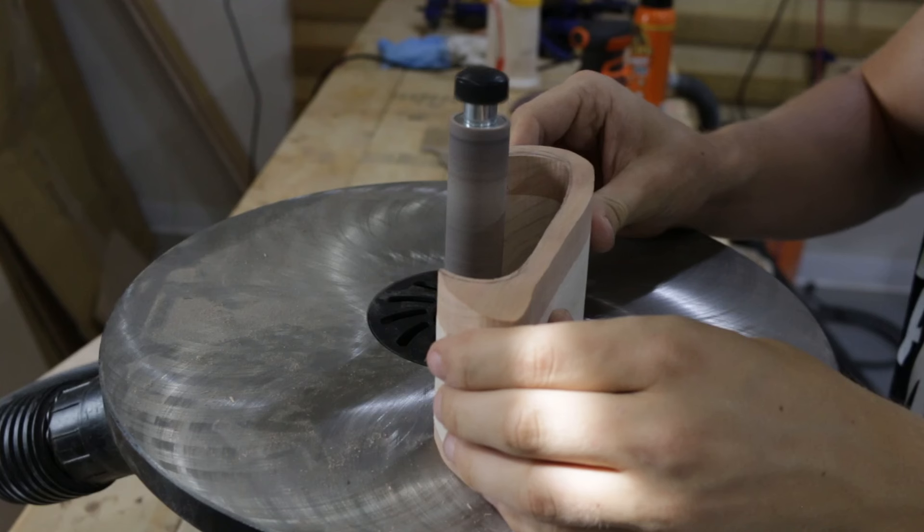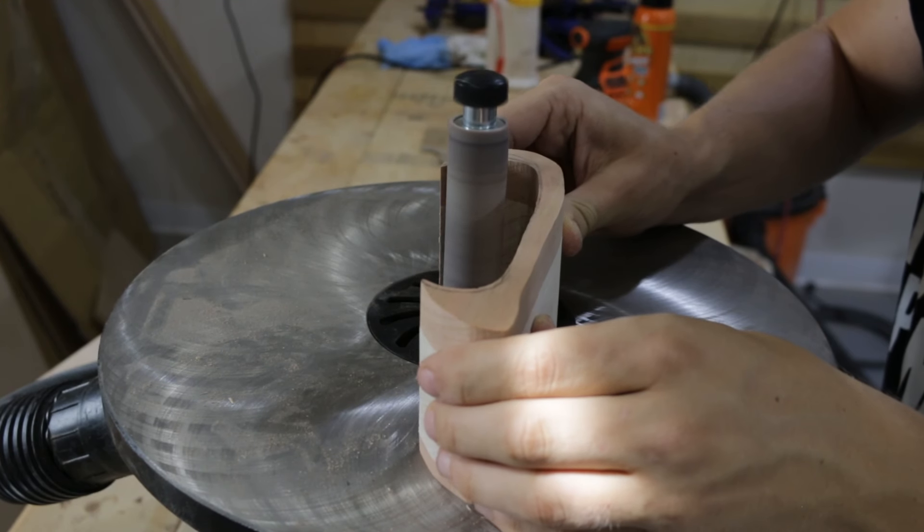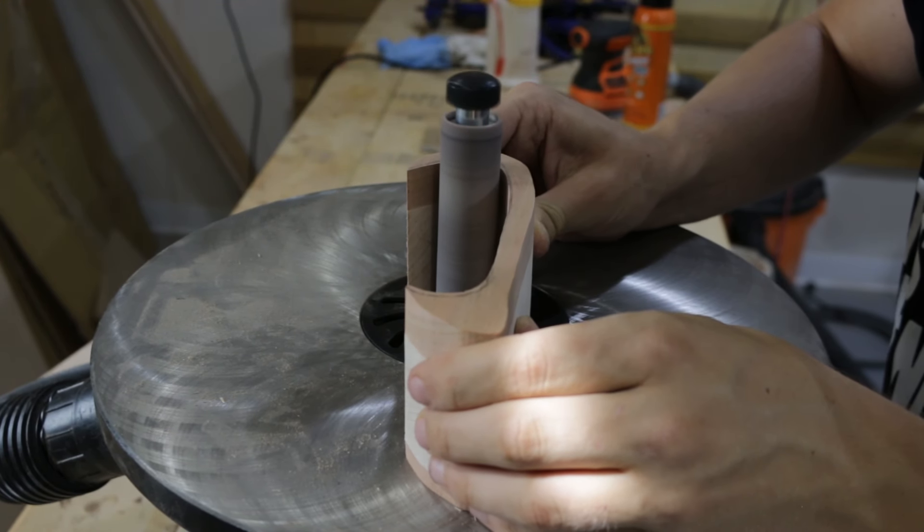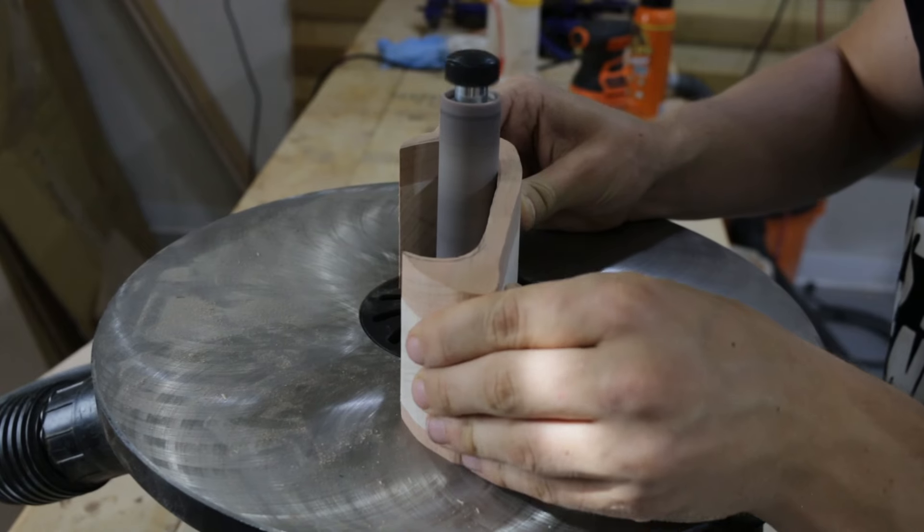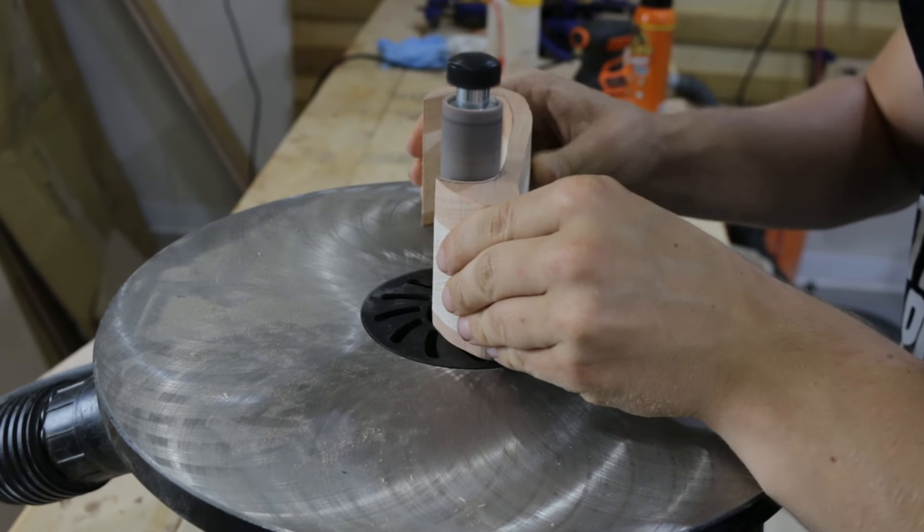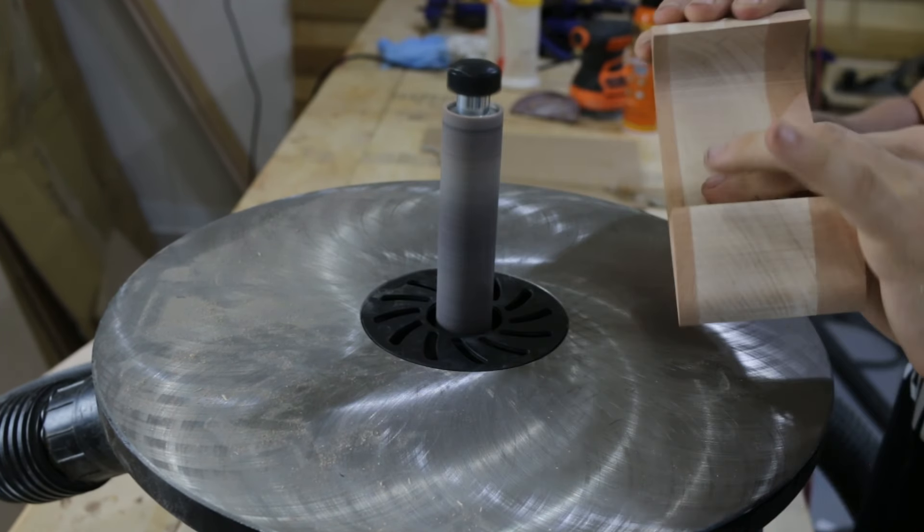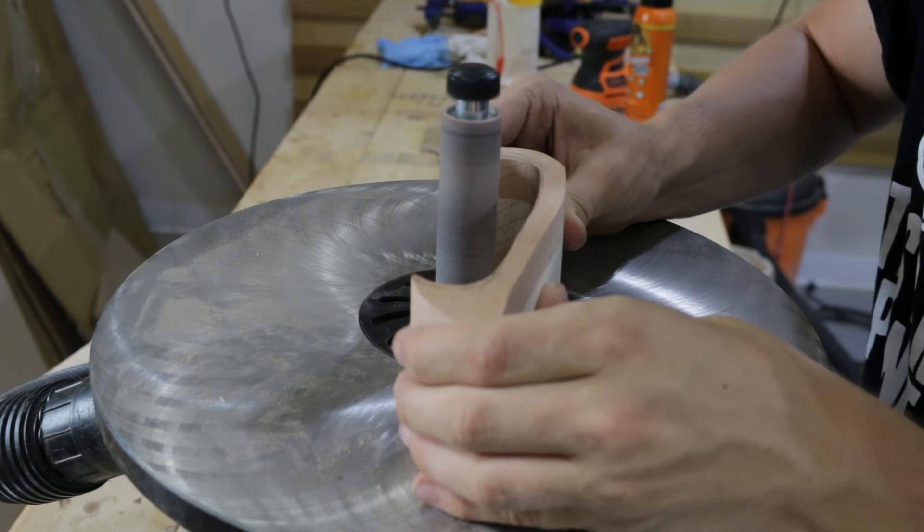Using my spindle sander, I sanded the inside of the drawer box. If you sand a lot of curves and don't already have one, I would highly recommend considering getting one, as there are quite a few options that aren't too expensive and are incredibly useful.